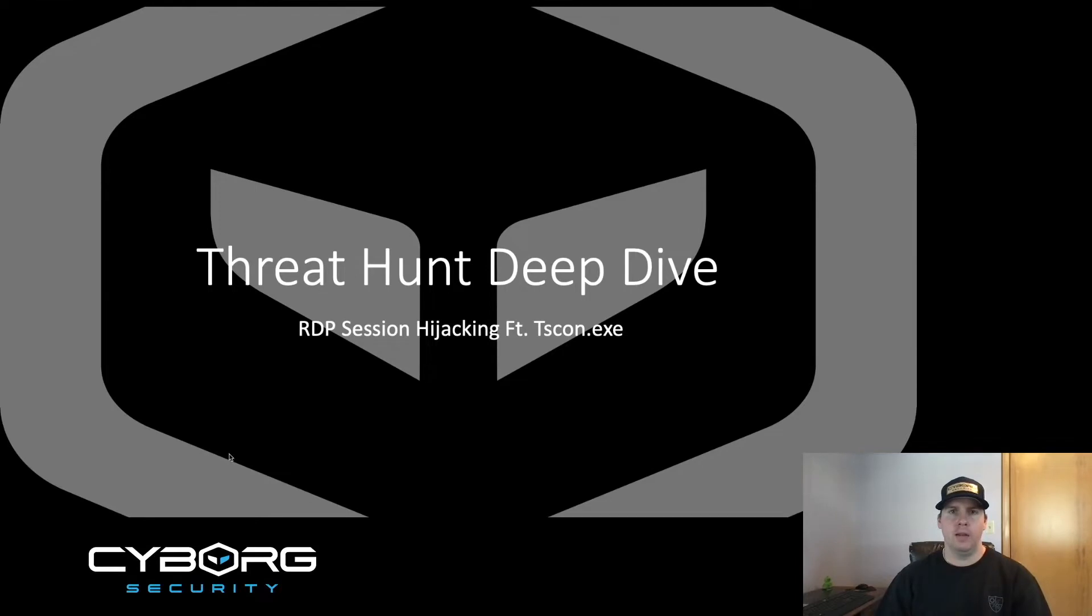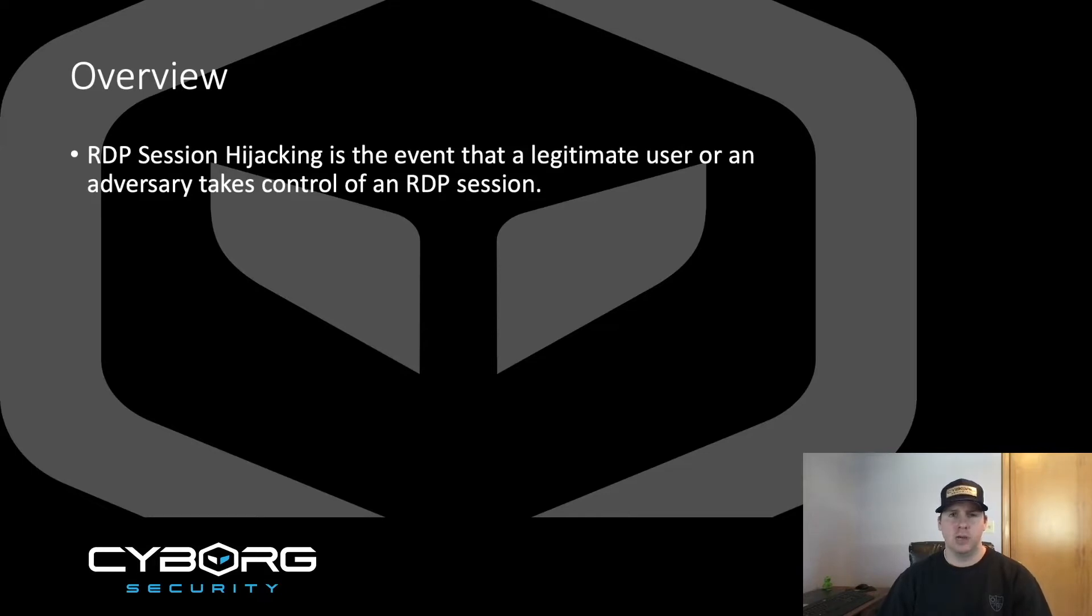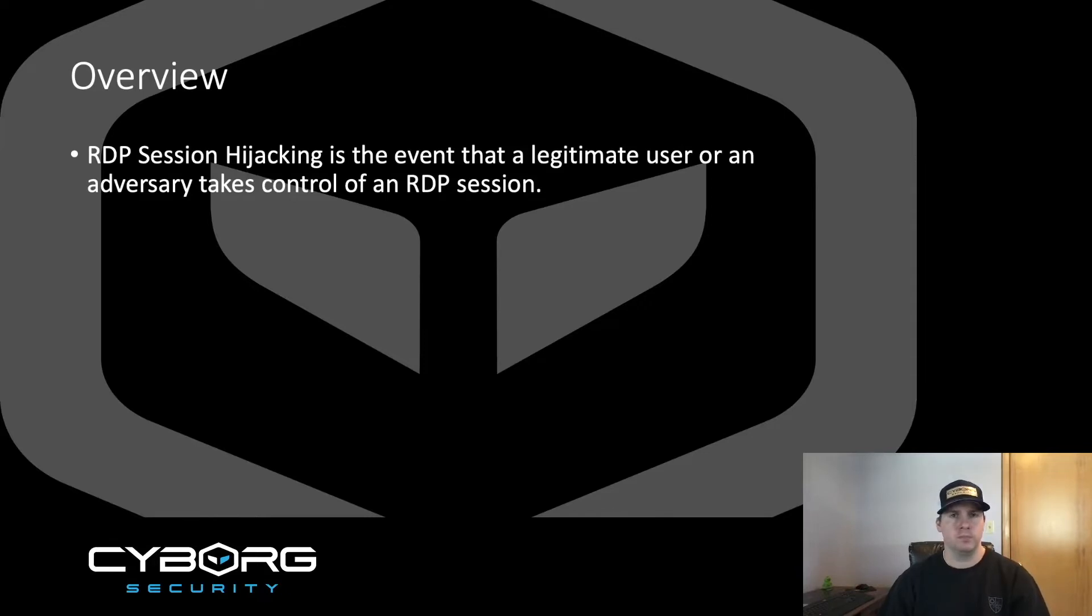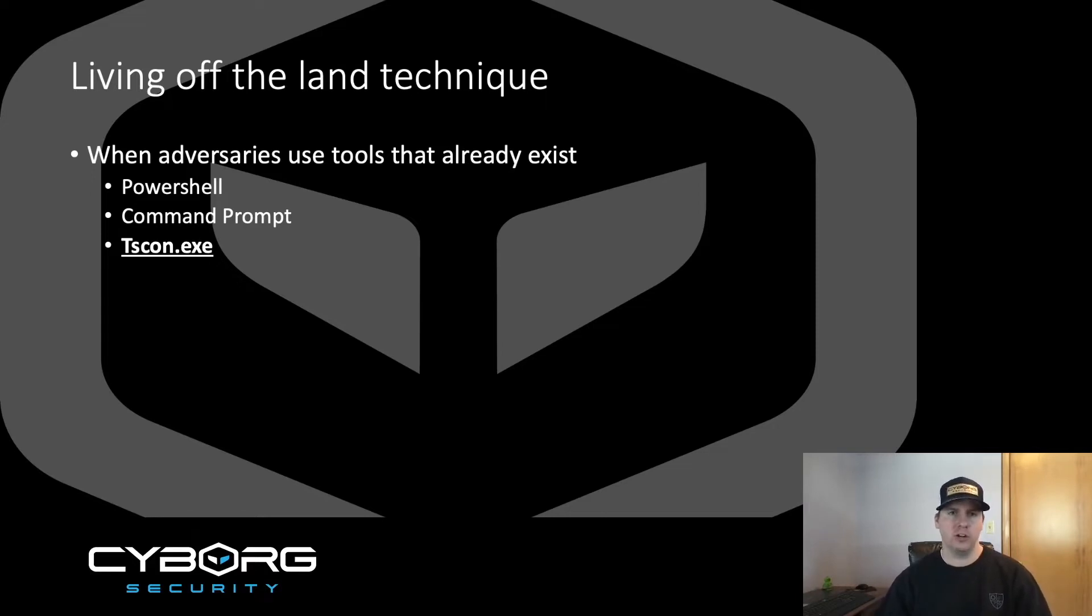Hey everyone, today we'll be talking about RDP session hijacking with tscon.exe, a Windows native binary. RDP session hijacking is the event that a legitimate user or an adversary takes control of an RDP session. I've added a legitimate user to the list because there's always a possibility for insider threat and privilege abuse.